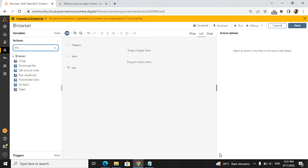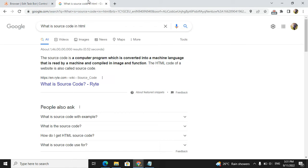In this video, we will cover get source code. Before going to the get source code command, we will get to know what exactly is the source code in HTML.